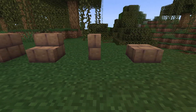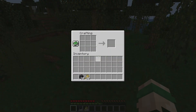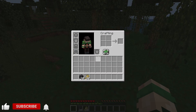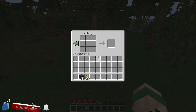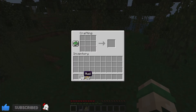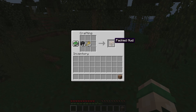To get packed mud, open the crafting bench — press E to use your inventory crafting menu. Grab some wheat and mud and put them into the crafting bench in no particular pattern and you will receive packed mud.